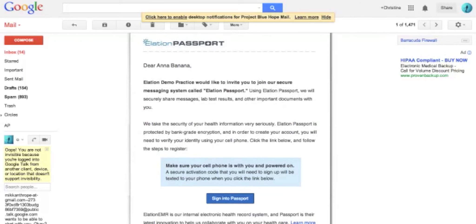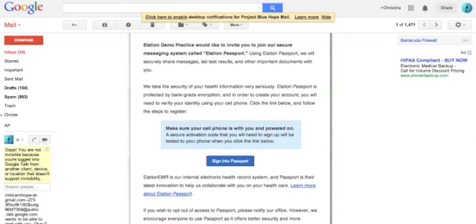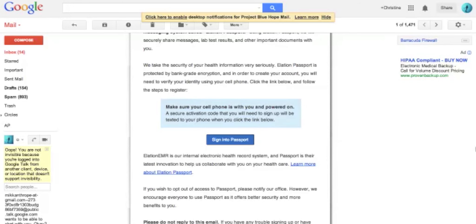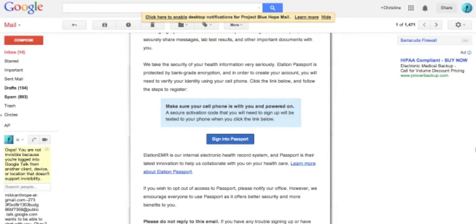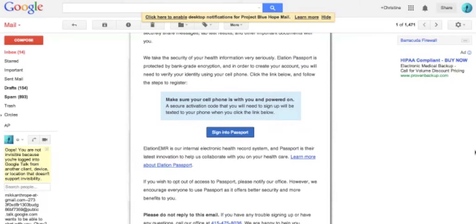Do not reply to this email. If you need to speak with your doctor about this invitation or another matter, please call your doctor's office.